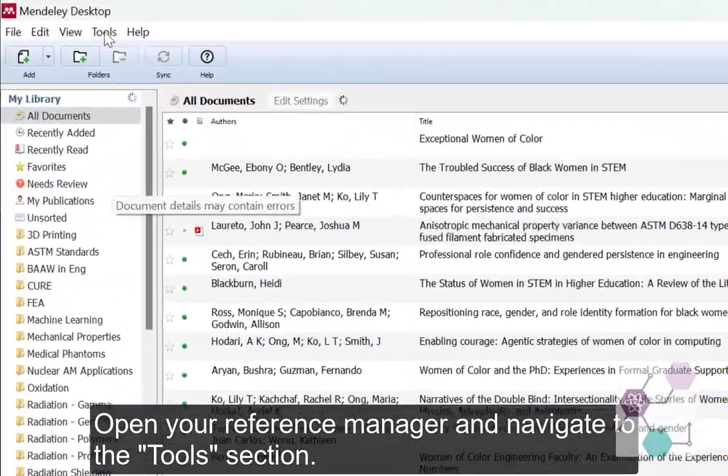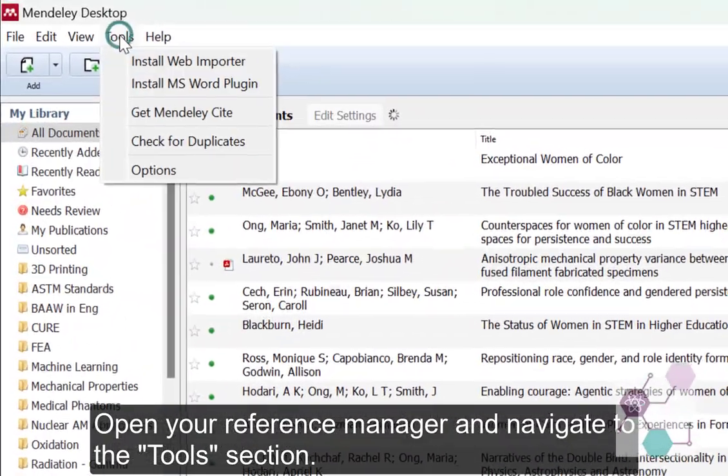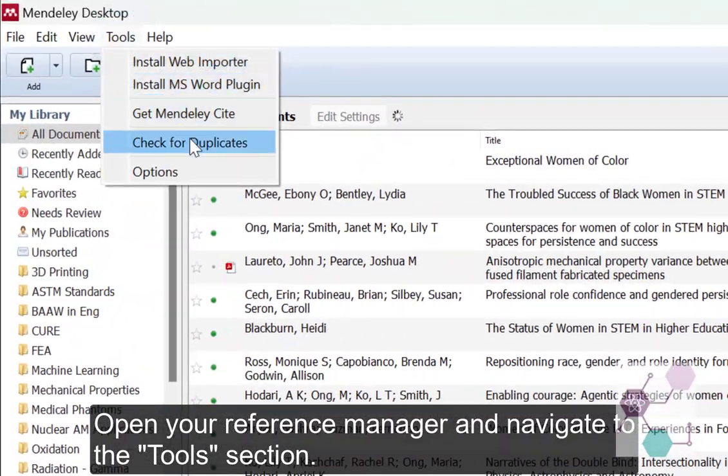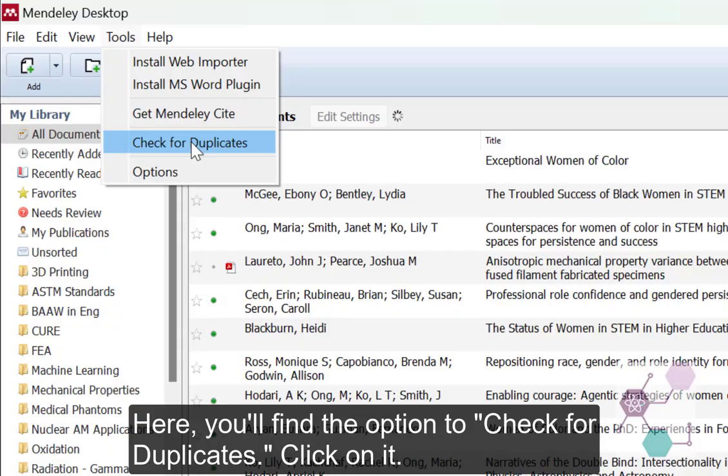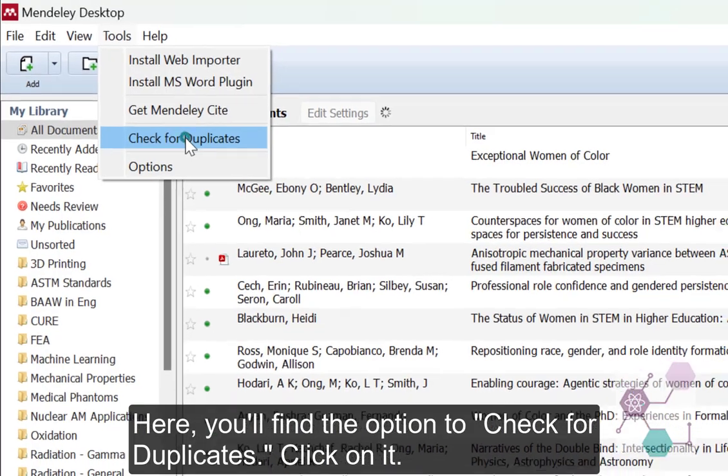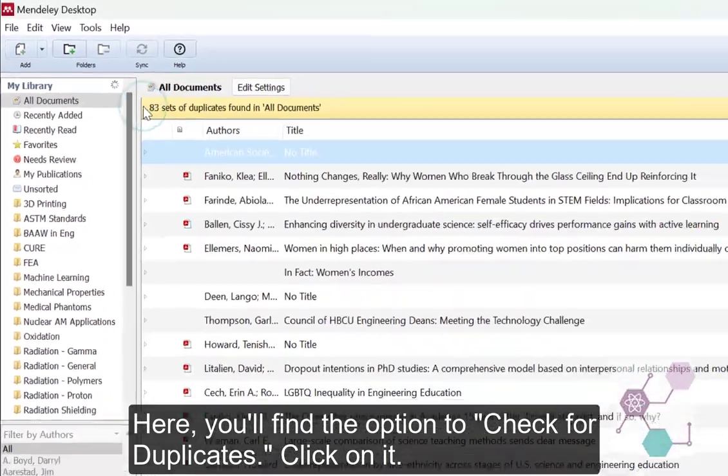Open your Reference Manager and navigate to the Tools section. Here you'll find the option to check for duplicates. Click on it.